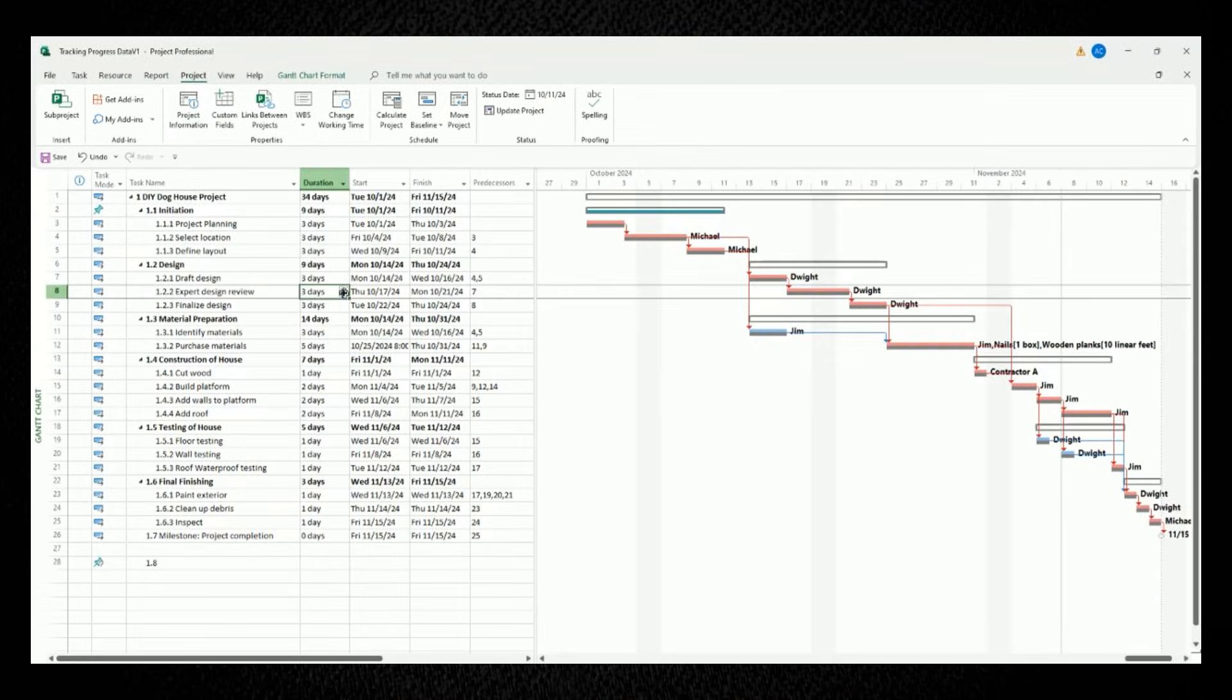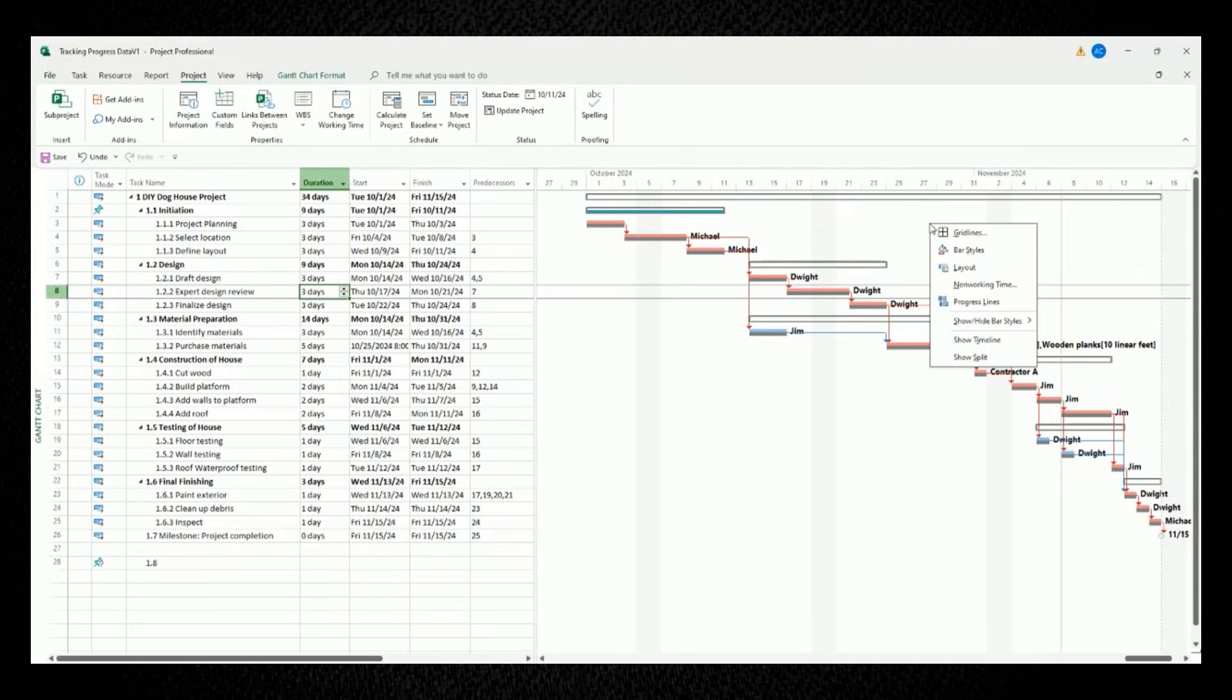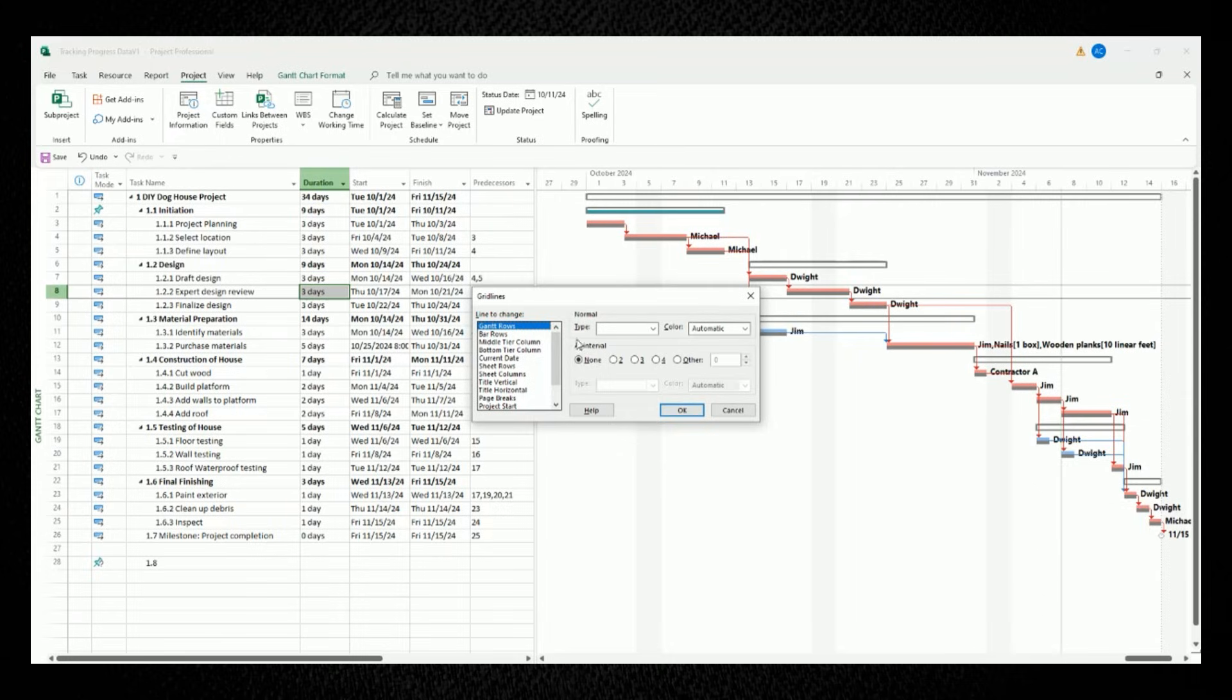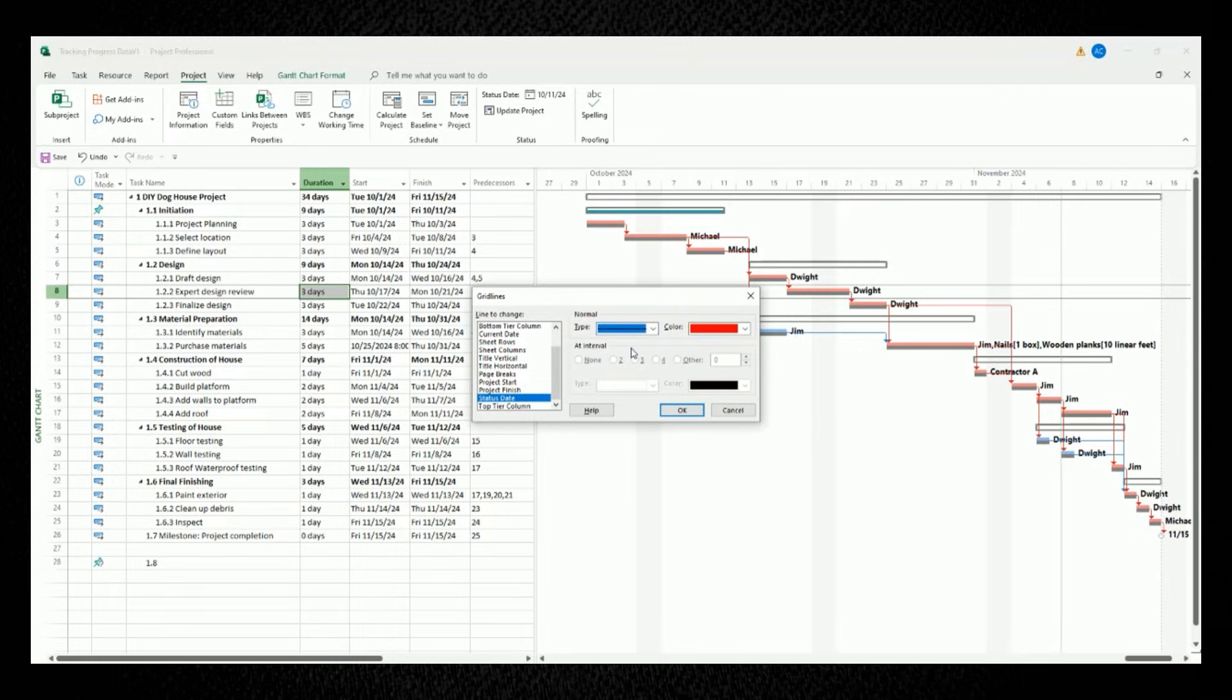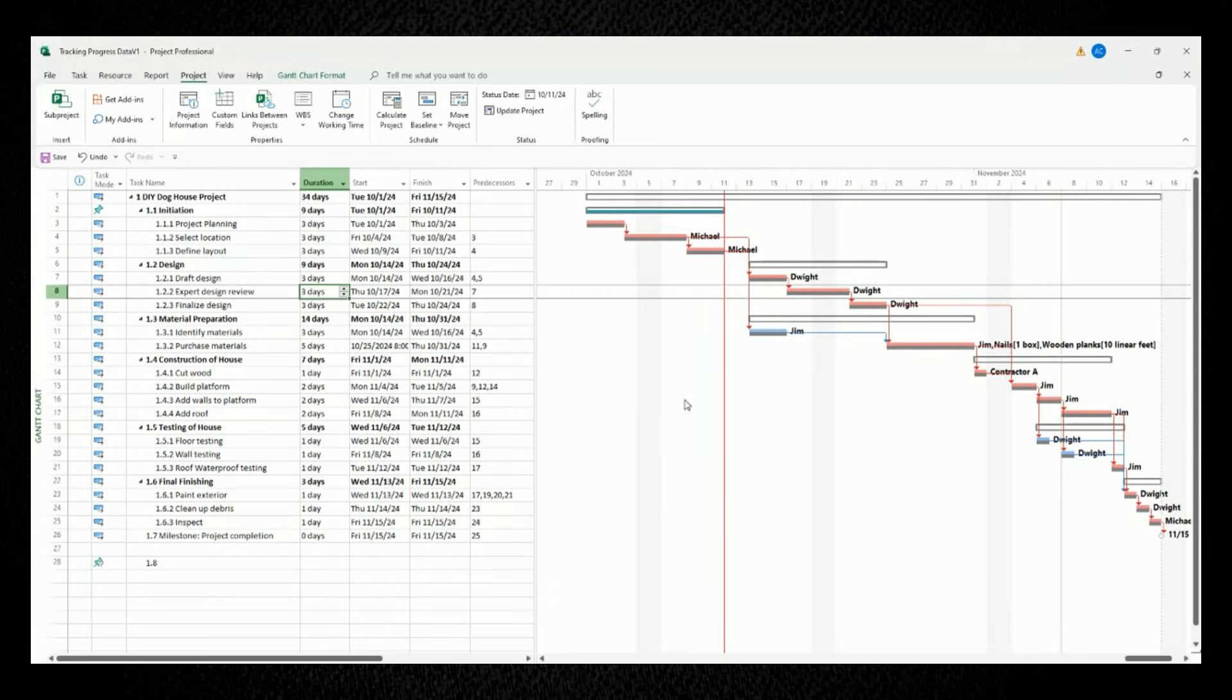To show our status date inside our Gantt chart, move your mouse to the inside of the Gantt chart. Right-click and select the option for grid lines. You'll see this pop-up window. On the left side of it, where it says line to change, select the option for status date. On the right-hand side of it, let's make the color red so it's easy to see. And for the line type, let's make it a solid line. When you click on OK, our red status date line will show up.